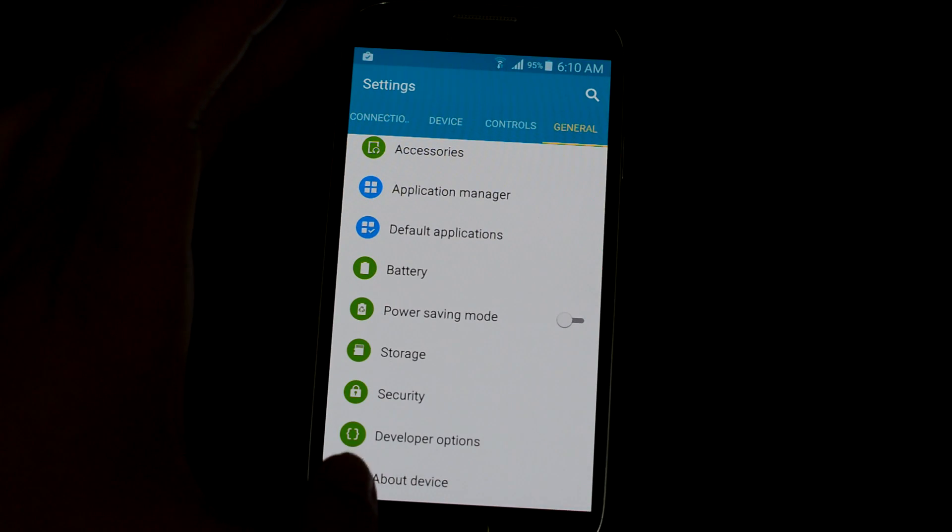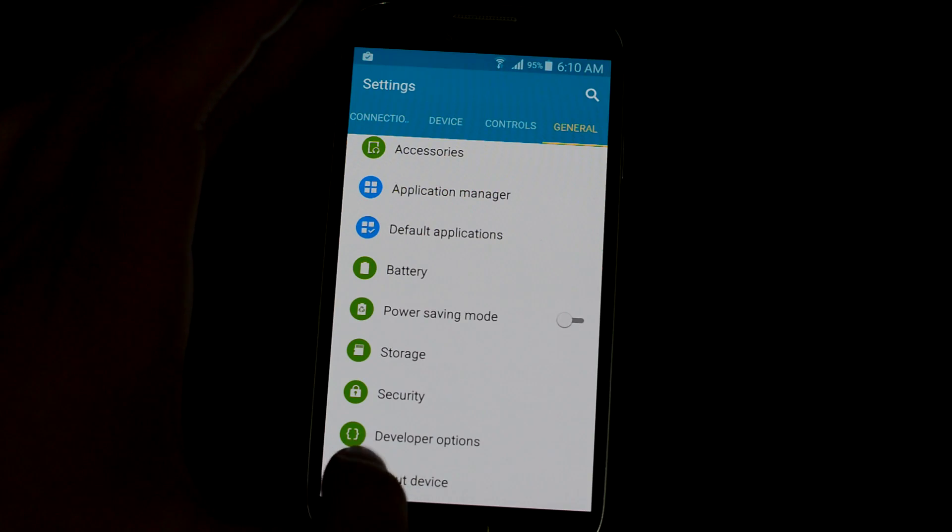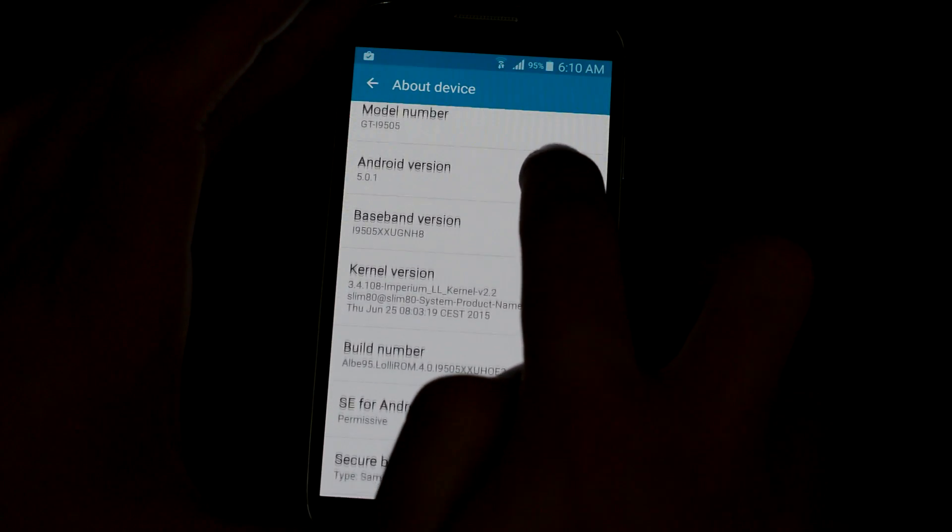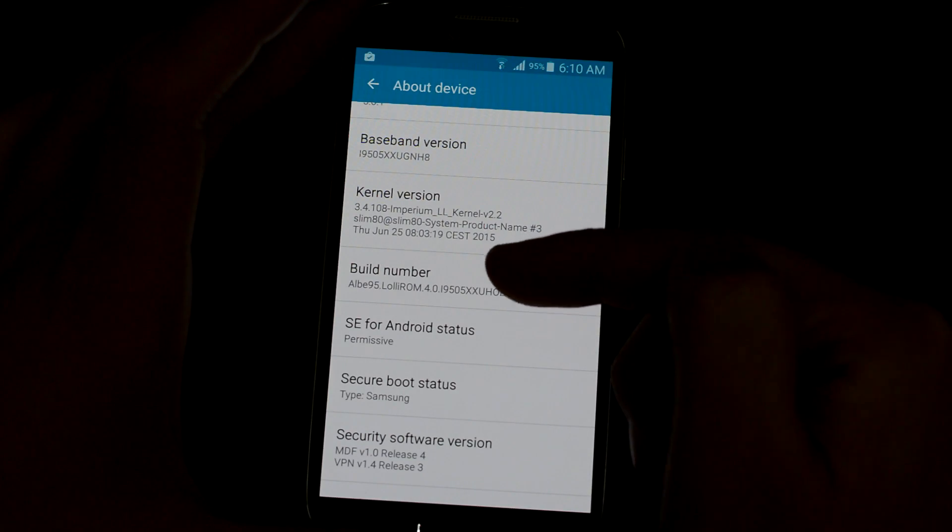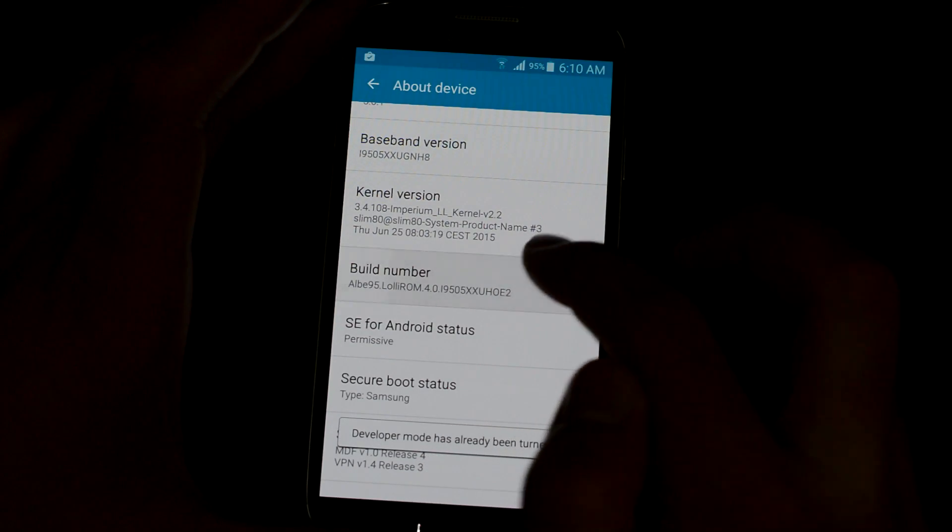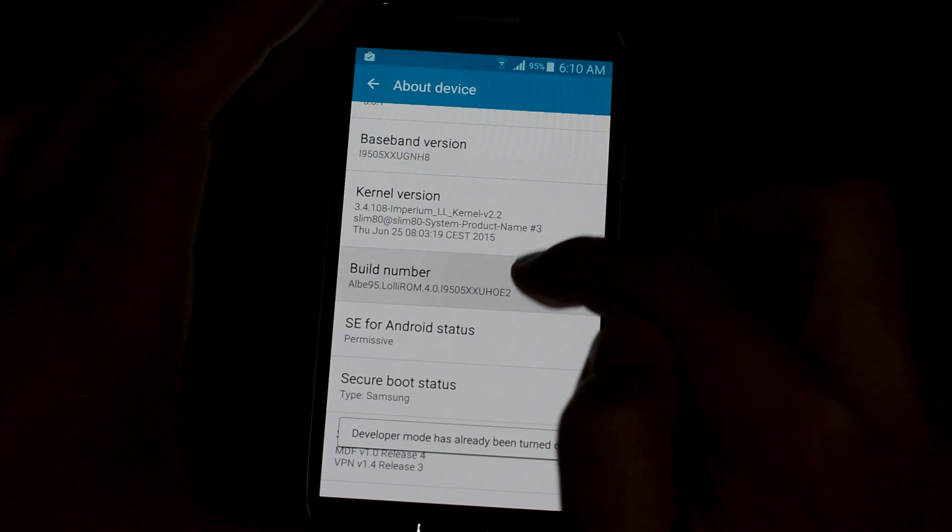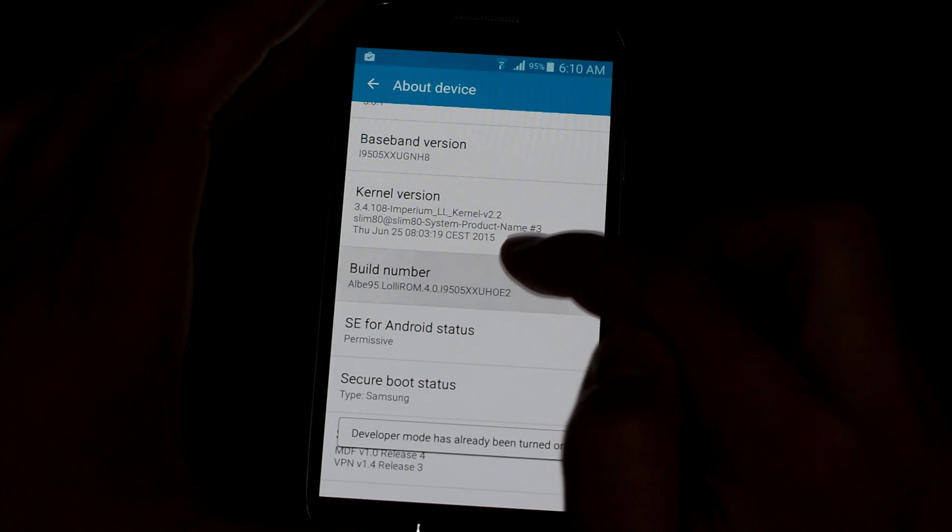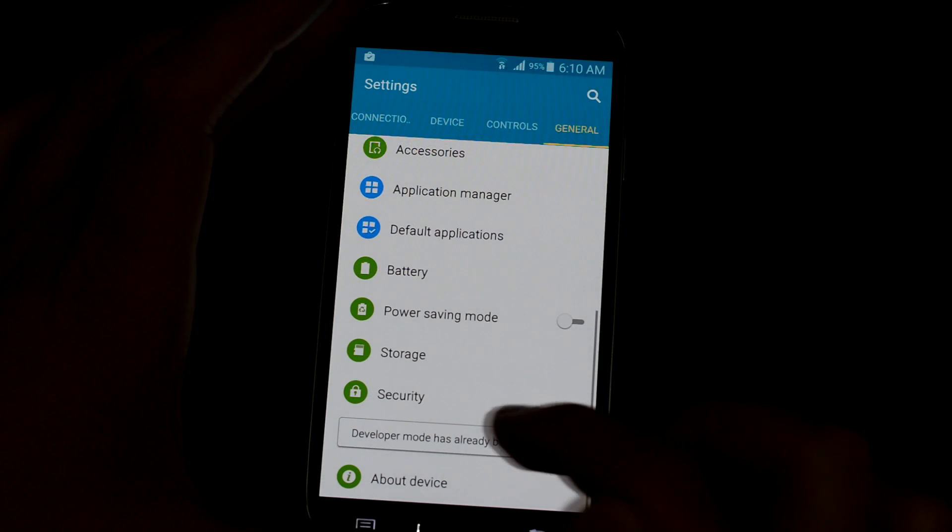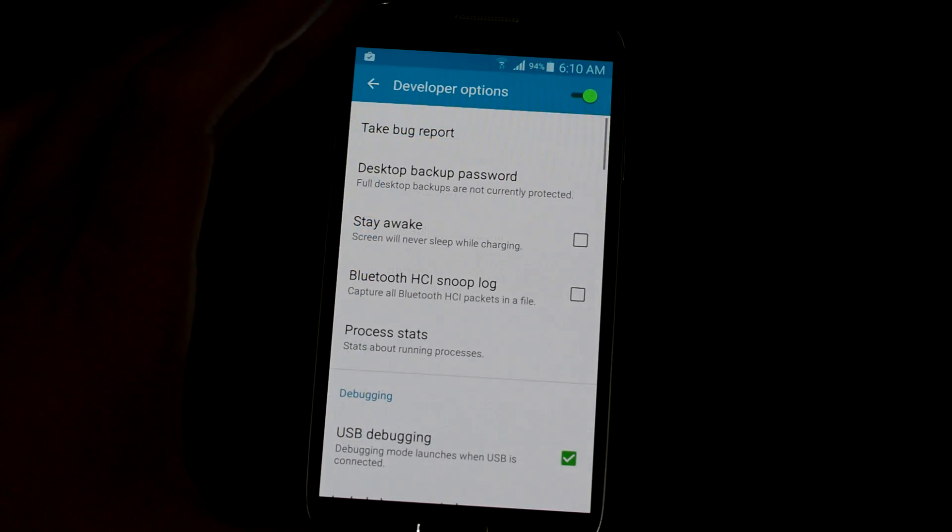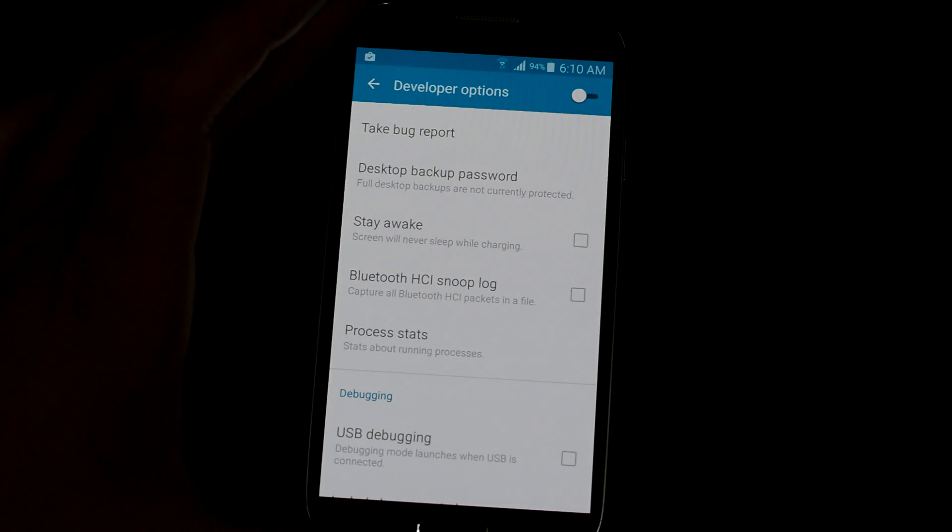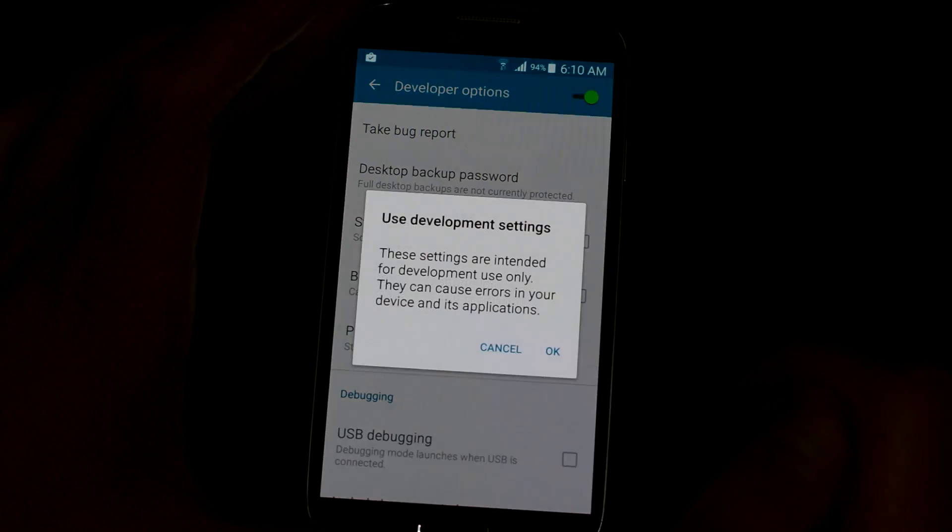Swipe down until you see Developer Options. If you don't see that, go to About Device or About Phone and swipe down until you find the Build Number. Double tap it. It's gonna say developer mode has already been turned on. Go back to Developer Options.